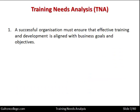A successful organization must ensure that effective training and development is aligned with business goals and objectives. The training must point in the same direction as the strategic objectives of the business. It must move employees and trainees in the direction that enables them to more effectively contribute towards the attainment of strategic goals. If the training does not do that, then it is not productive in the context of the organization.